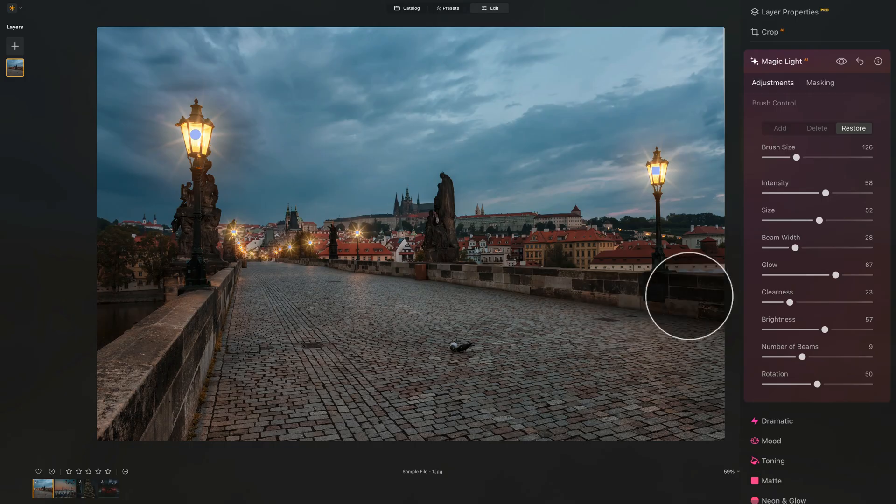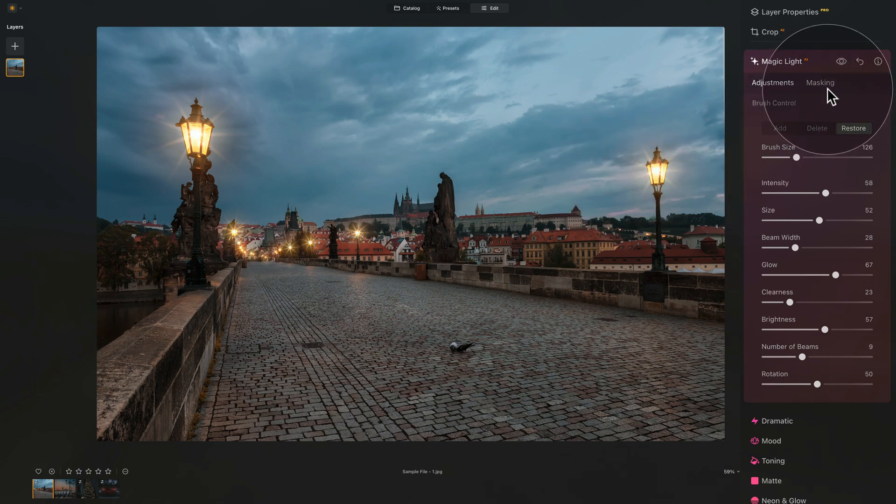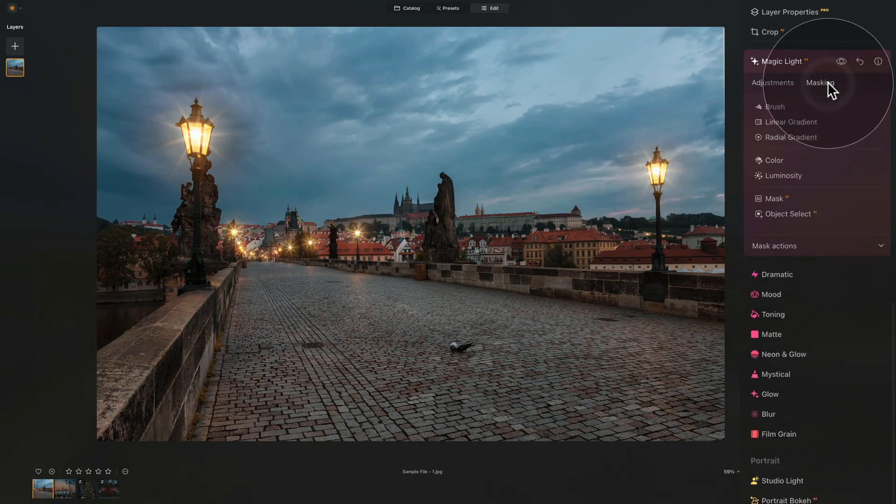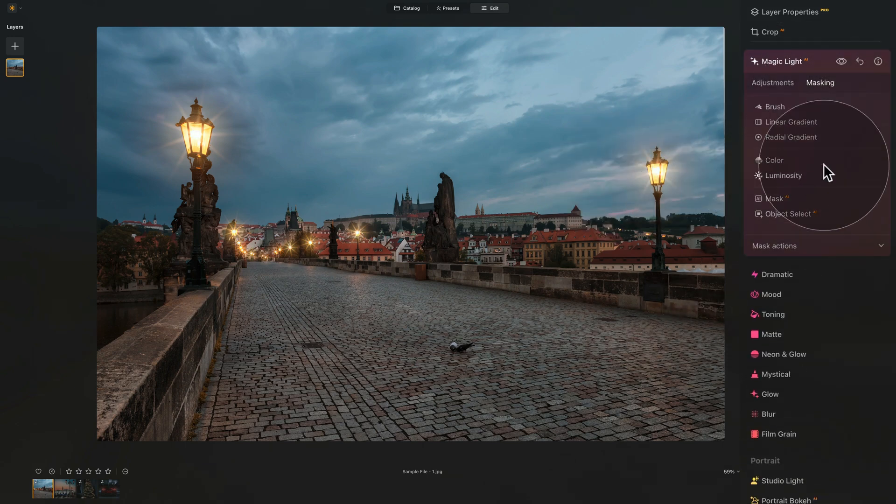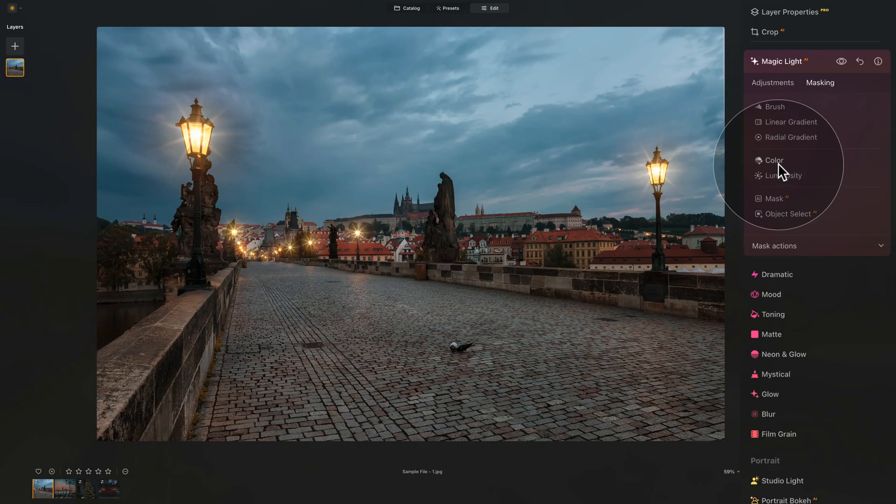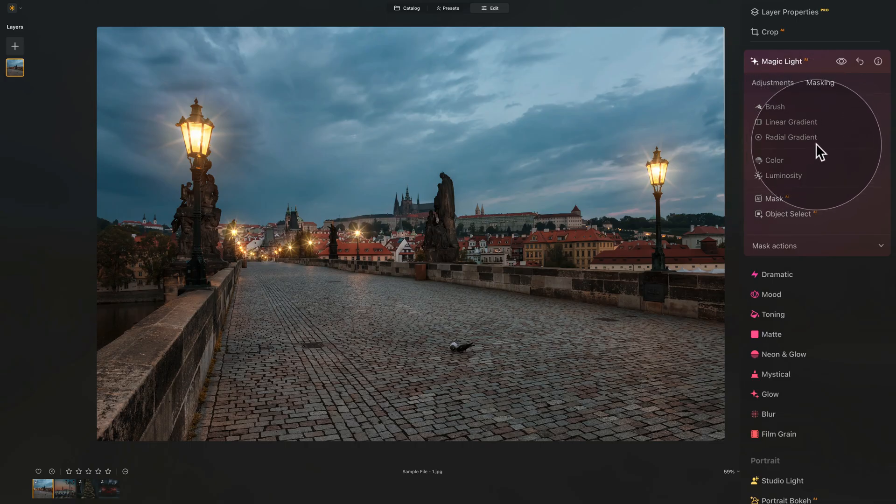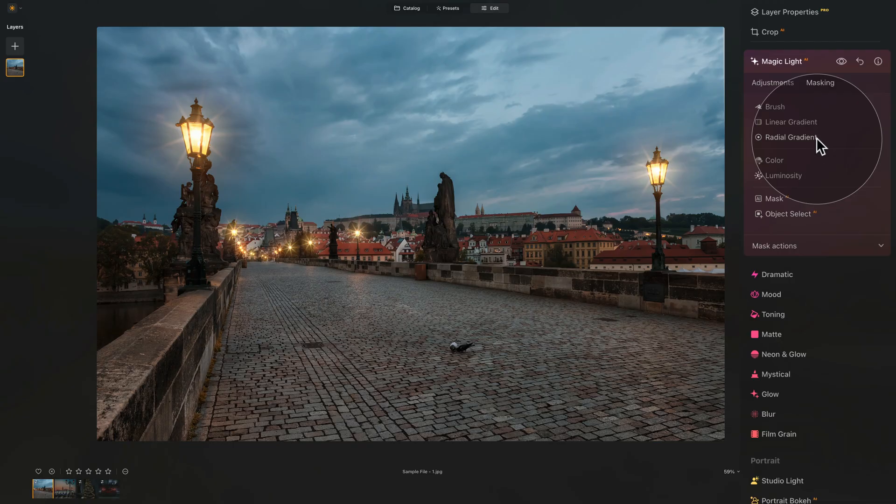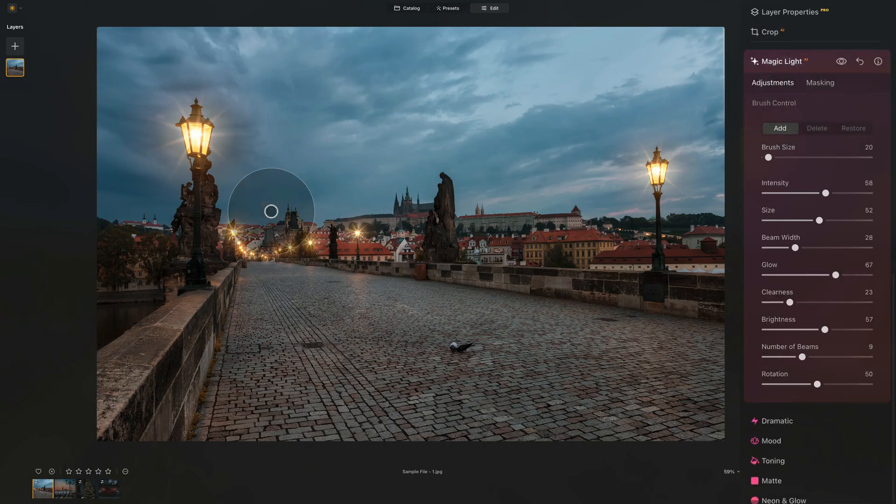On top of this brush control or brush adjustment, you also have the masking, which you can use to adjust it even further. You have the traditional options here, including brush, linear gradient, radial gradient, color, luminosity, mask AI, and object select. That's masking, that's adjustments. So now you know how to use the tool.